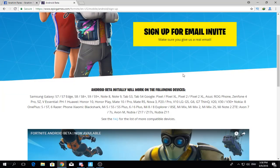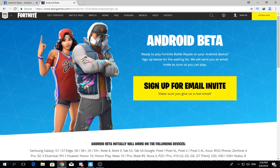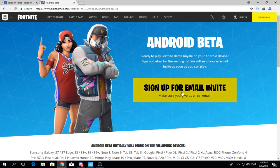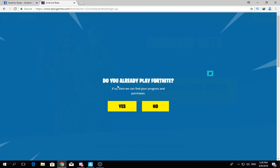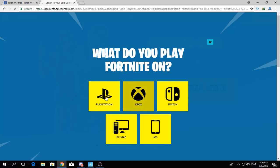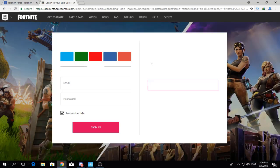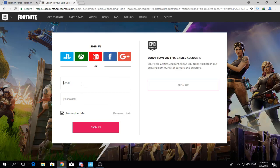Here is how to do it: first, open the link in the description. Second, go to 'sign up your email invitation.' It will ask if you already play Fortnite — press yes. Then it asks what platform you play on. Choose your platform, such as PlayStation. It will ask you to sign in with your email and password, then you wait for them to send you the email.